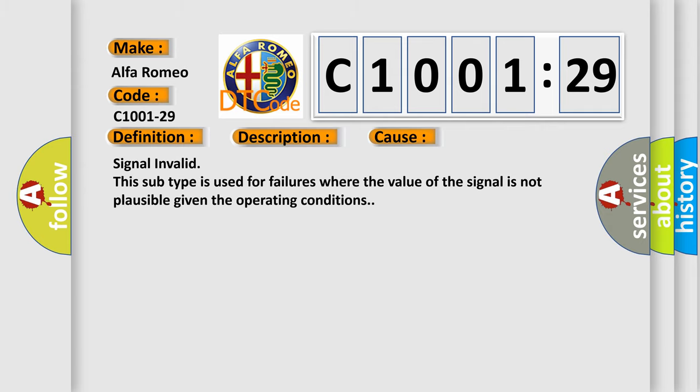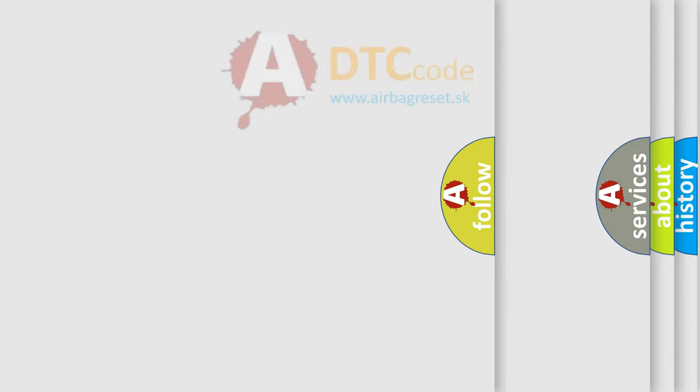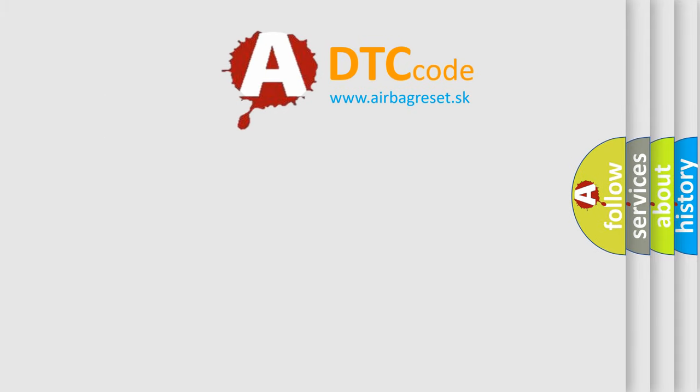This diagnostic error occurs most often in these cases: Signal invalid. This subtype is used for failures where the value of the signal is not plausible given the operating conditions.